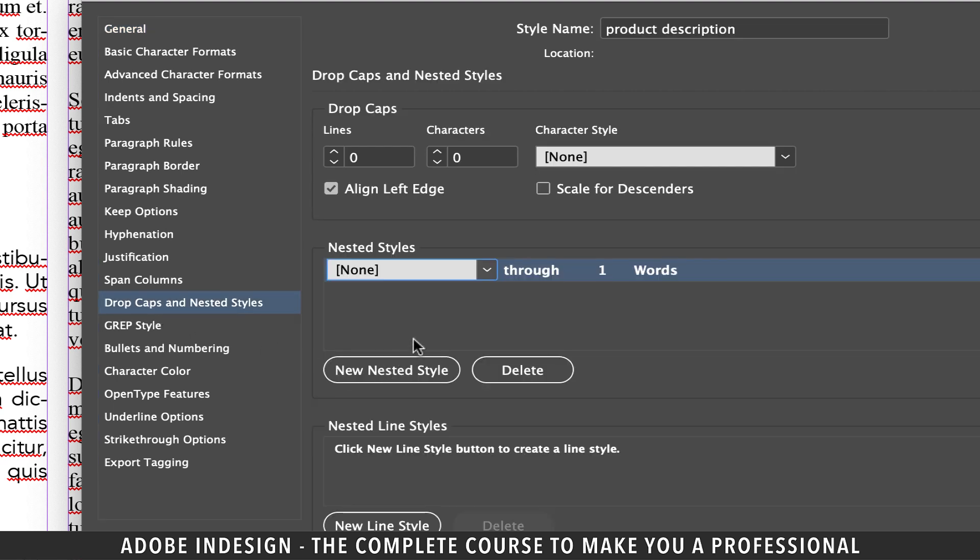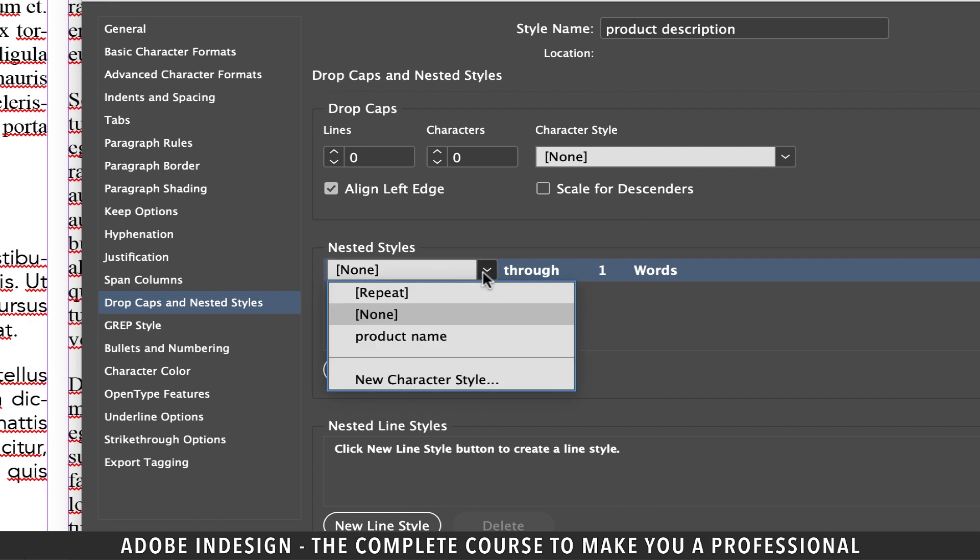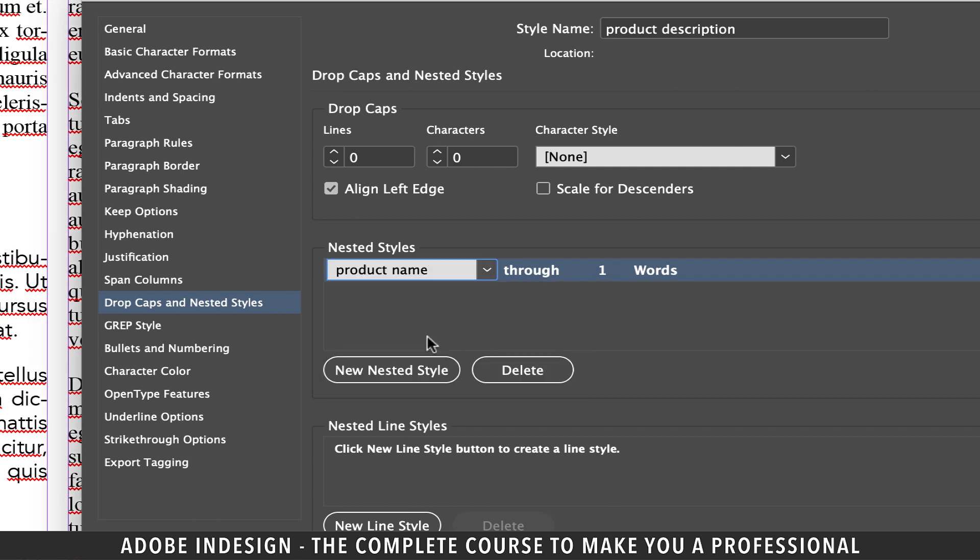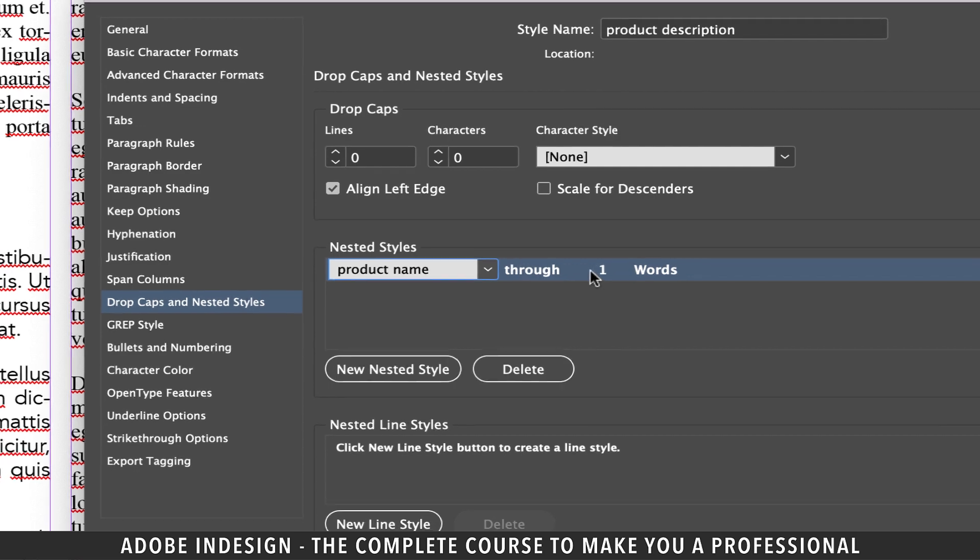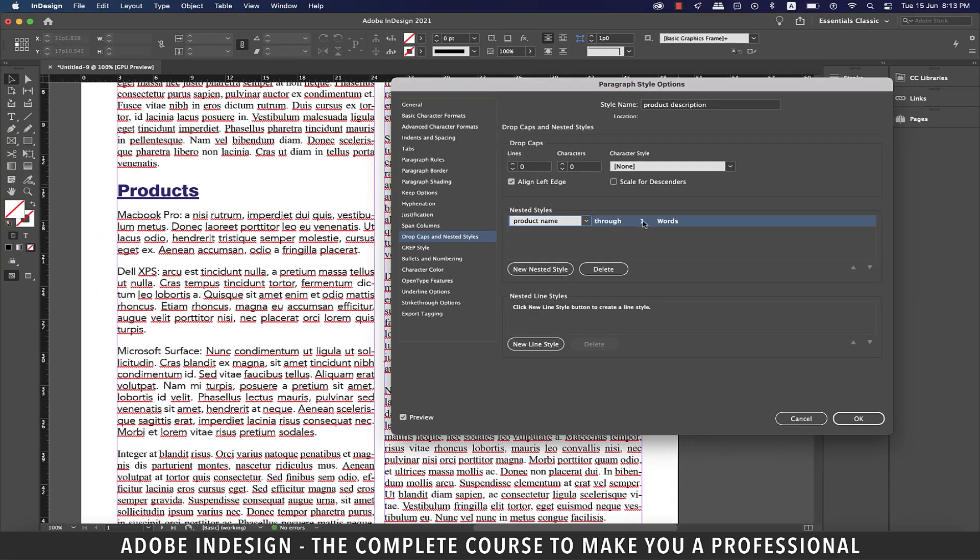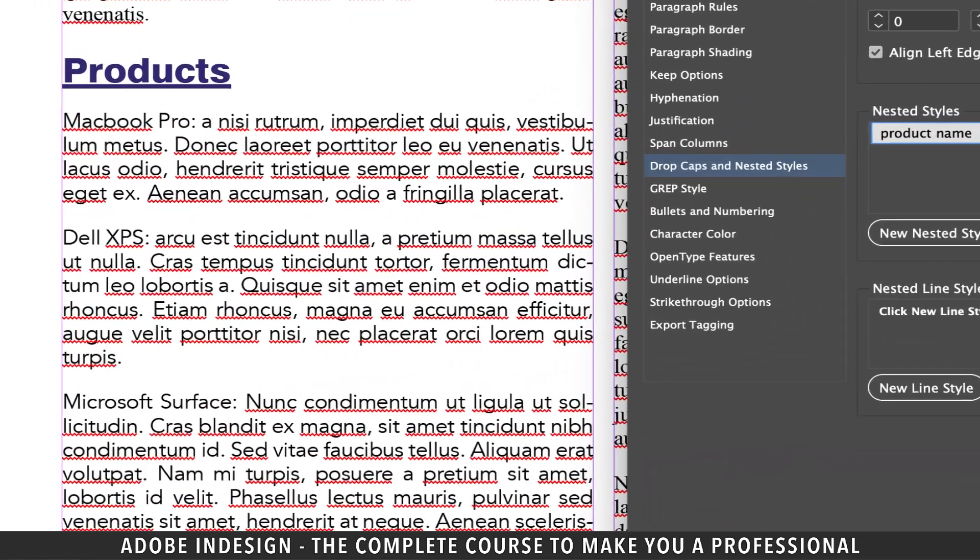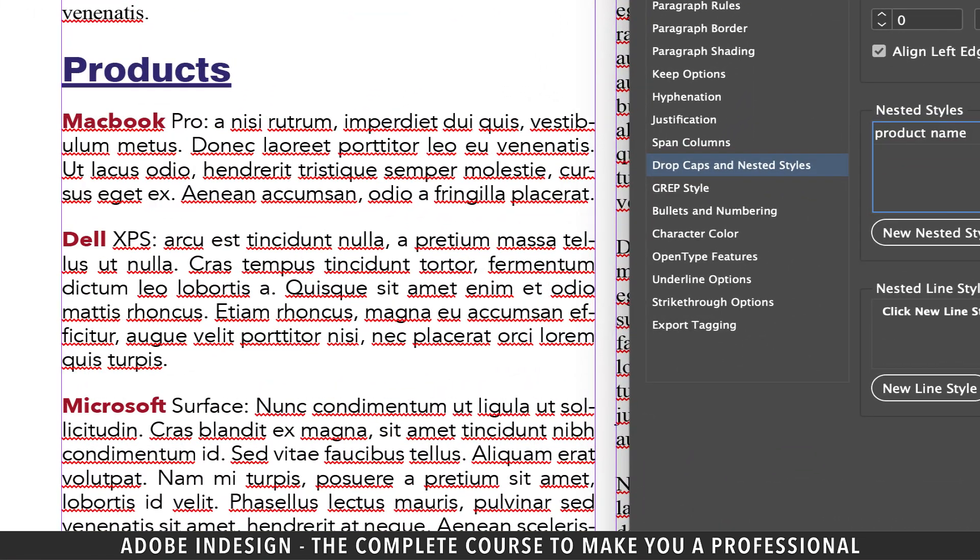From the drop down menu select the product name character style that we created a minute ago. The option also says through one and then words. What it means is that we'd like to apply the character style to our target paragraphs through one word. So when you click anywhere outside of this box, you shall find that all the three target paragraphs will have their first word inheriting the character style.